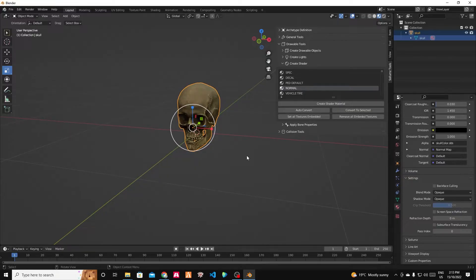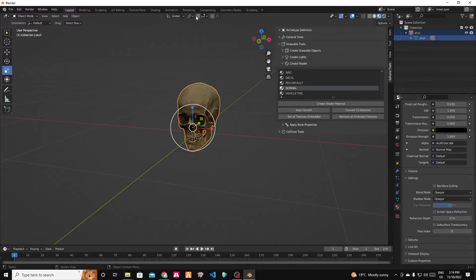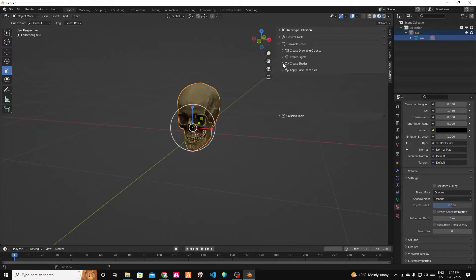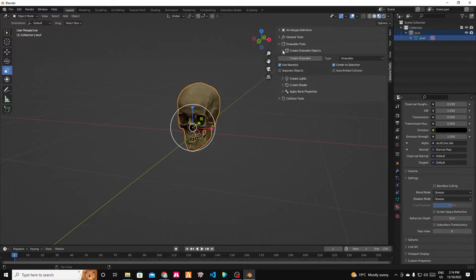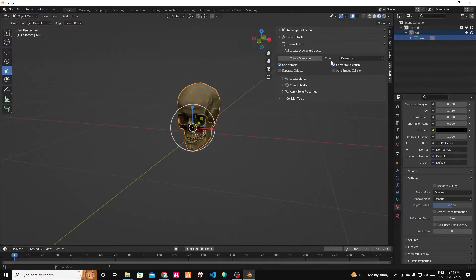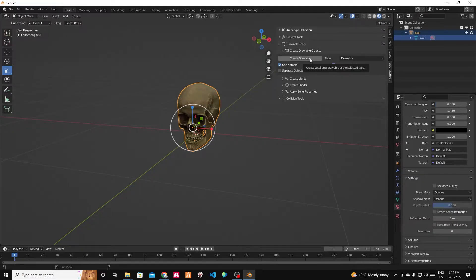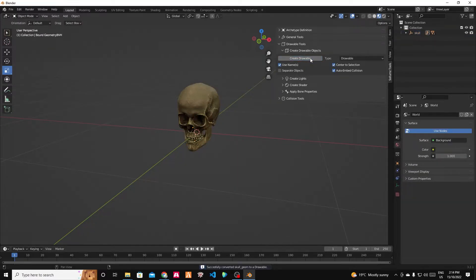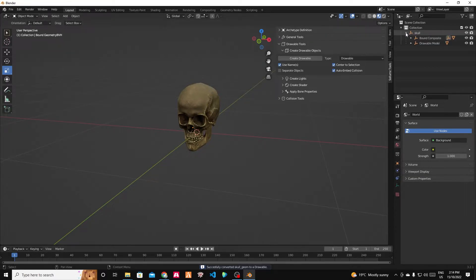Textures are set. Next thing, let's actually turn it into a GTA 5 model. Currently, it's just an FBX model, but we need a GTA 5 model type. And we can do that by going to create drawable objects just up here. We want to use the name, which is currently skull, which is fine. And we also want to add a collision to that. And we can click create drawable.